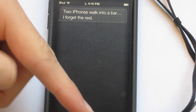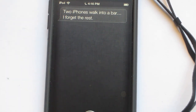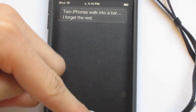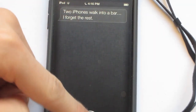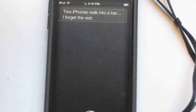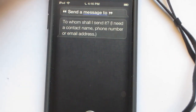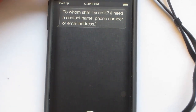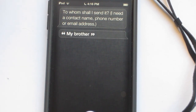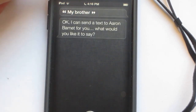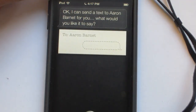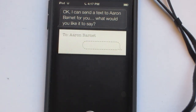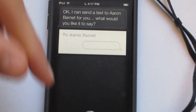Another thing I'd like to show you is that you can send a message to someone, or FaceTime them from here. So I'm going to send a message. Send a message. Siri asks: 'To whom shall I send it? I need a contact name, phone number, or email address.' My brother. Siri confirms: 'I can send a text to Erin Barnett for you. What would you like it to say?' What's up buddy, comma, how are you, period, how's school, question mark.